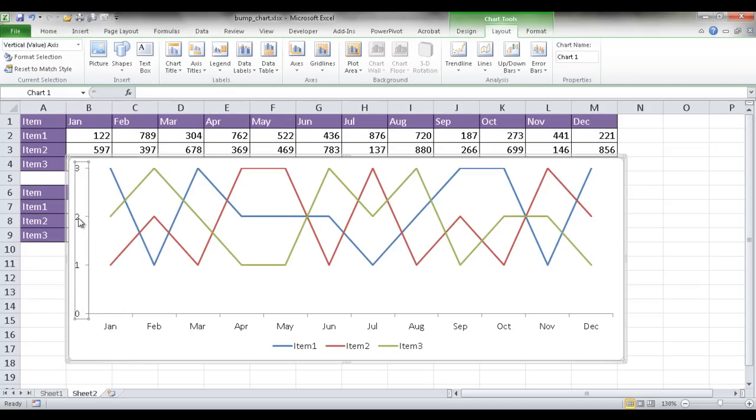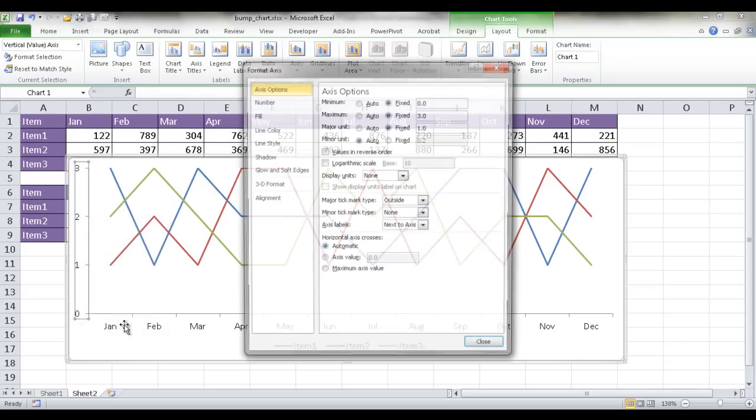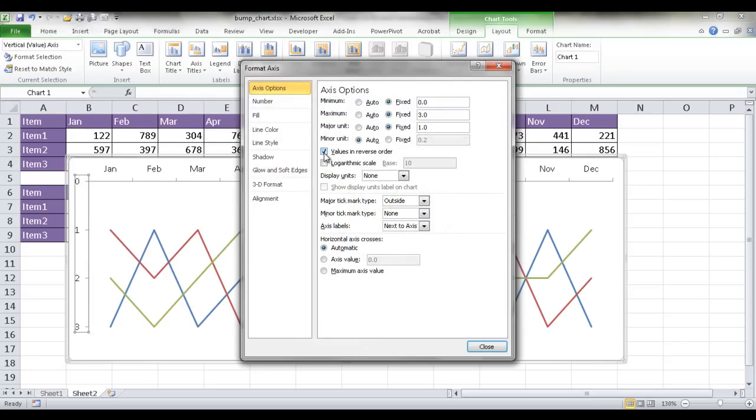So what I need to do is select the axis again, right click, and go under Format Axis, and check off this box where it says Values in Reverse Order. So that's going to turn the values in Reverse Order, basically flip it.